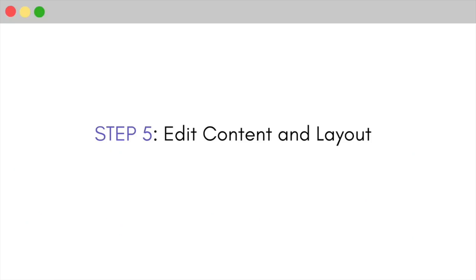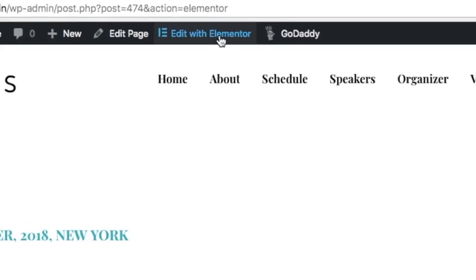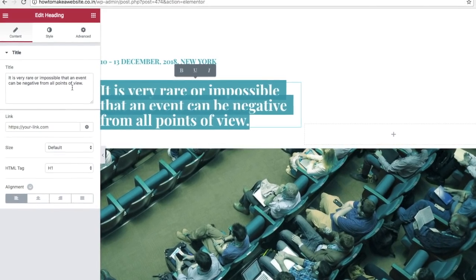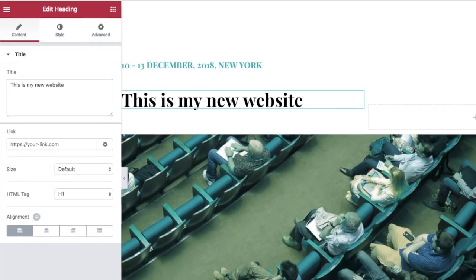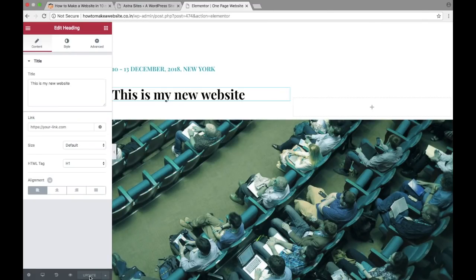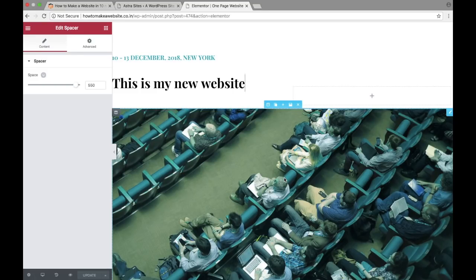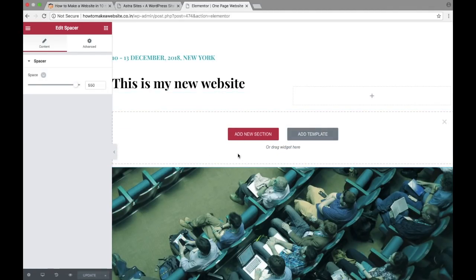Now let's see how to edit any page or content on our website. To edit anything, click on 'edit with Elementor'. All you have to do is click on the content you want to change, update the text, and click on update. Similarly, you can change anything. To add a new section, click on the section above where you want to add it and click the plus button — this adds a new section where you can put any content.